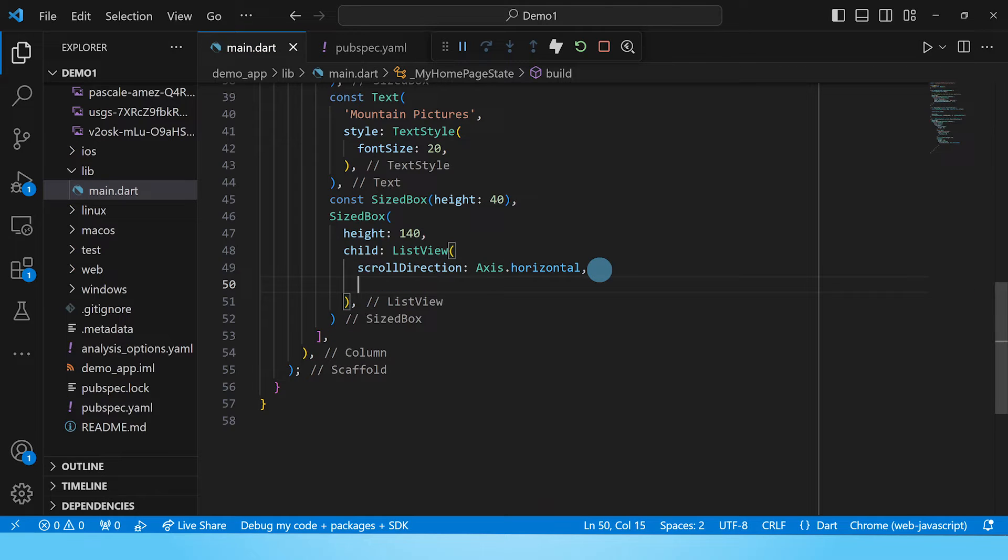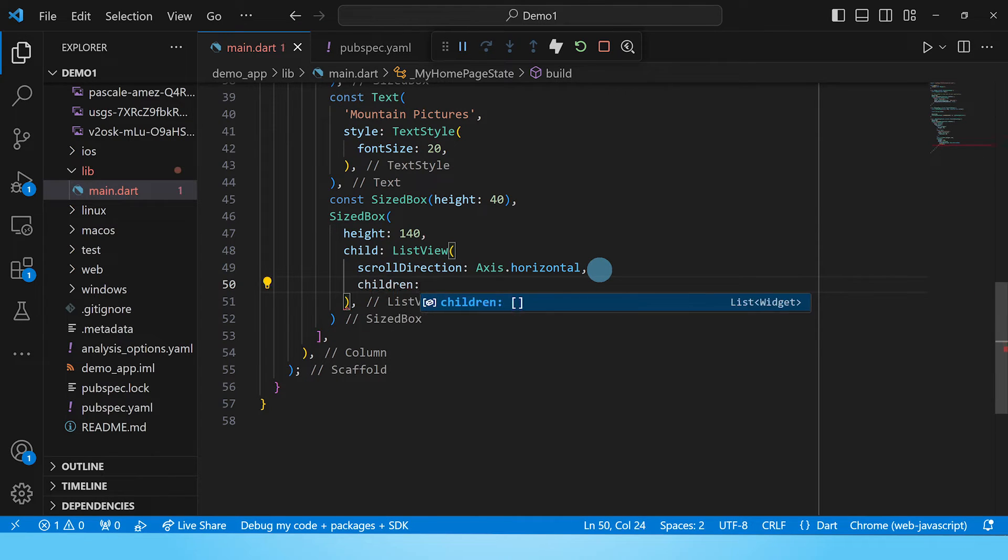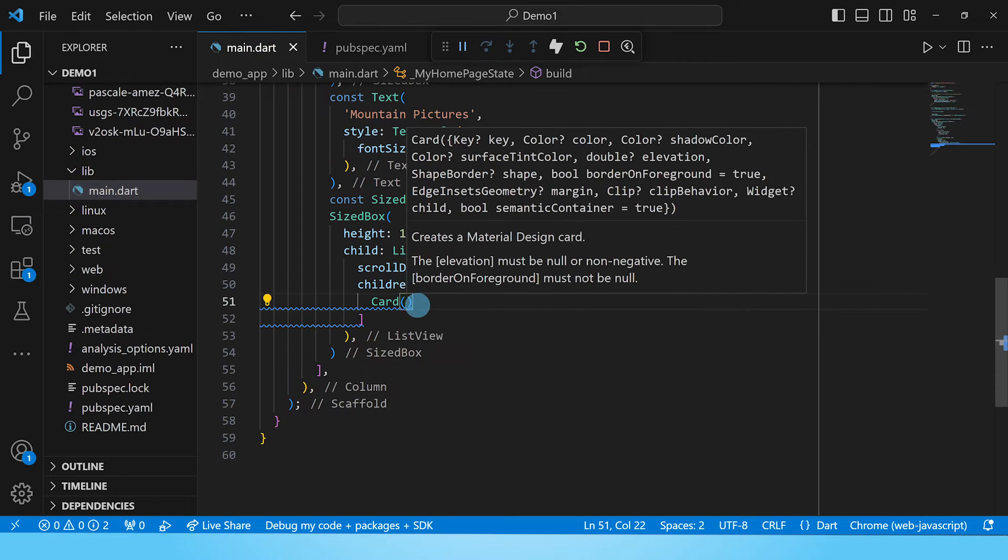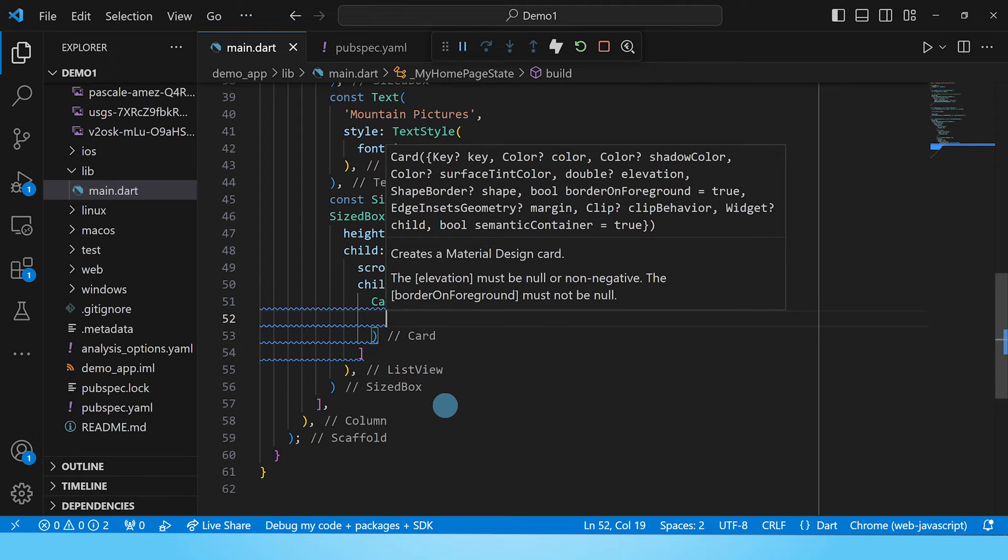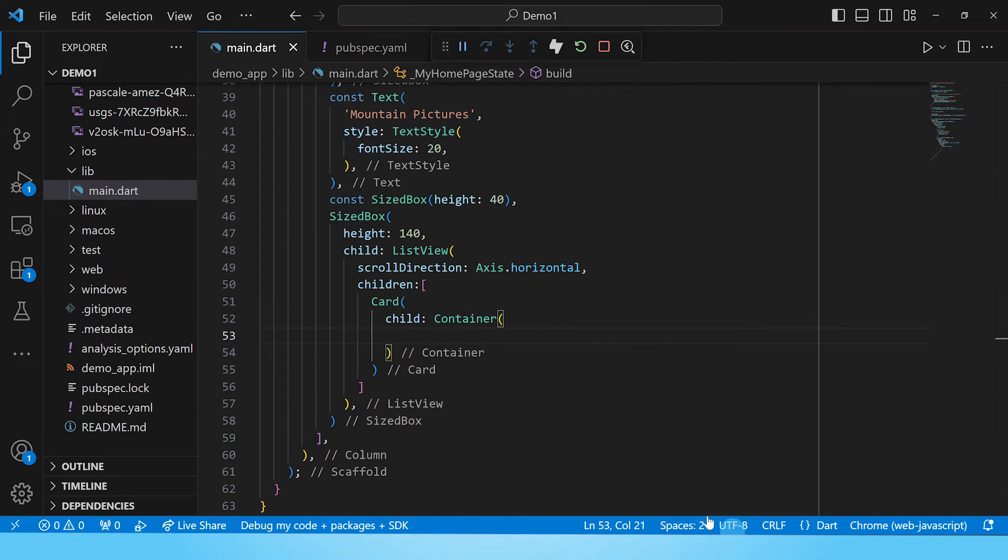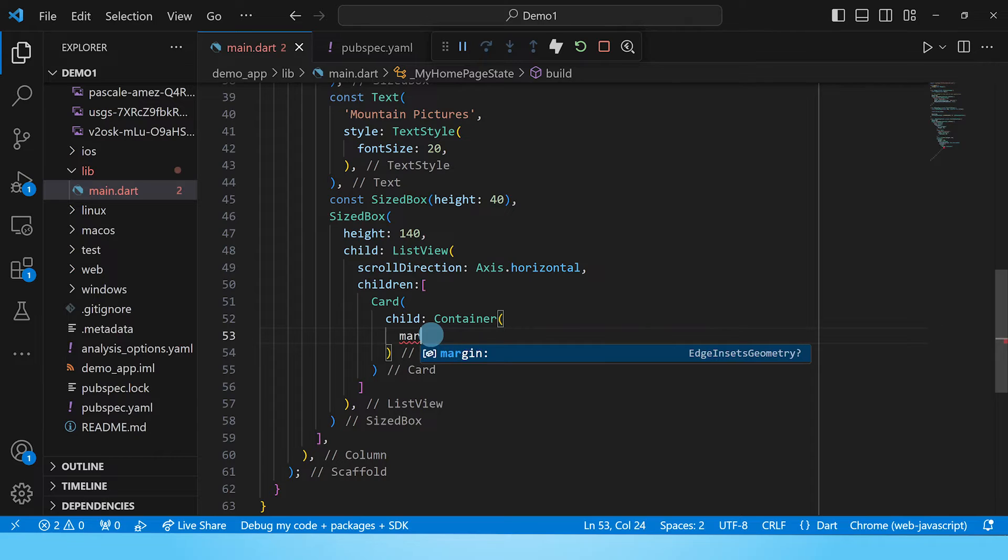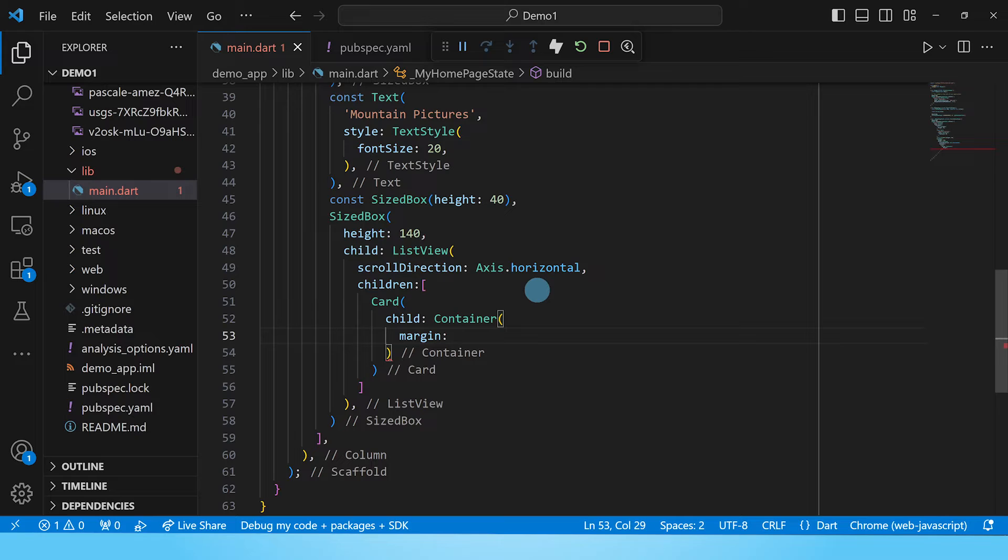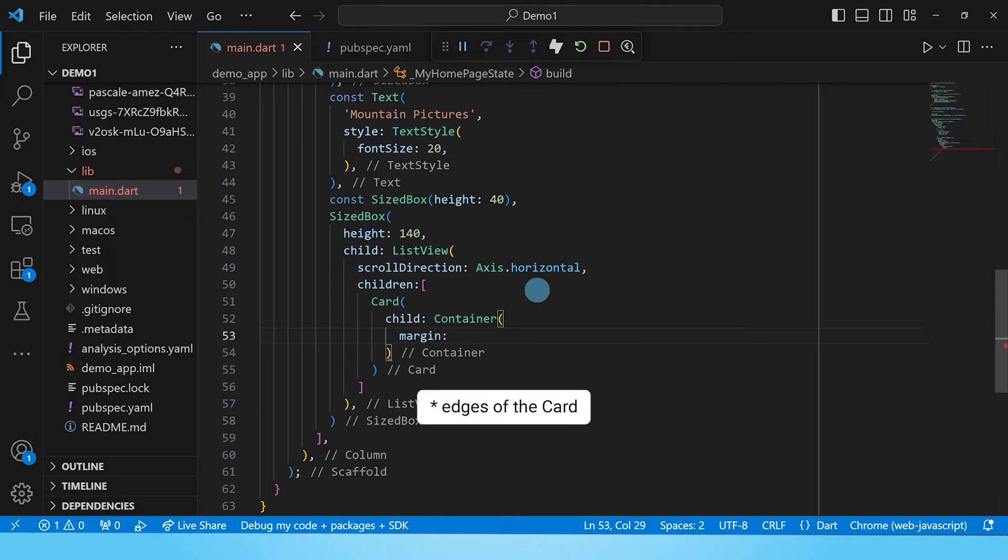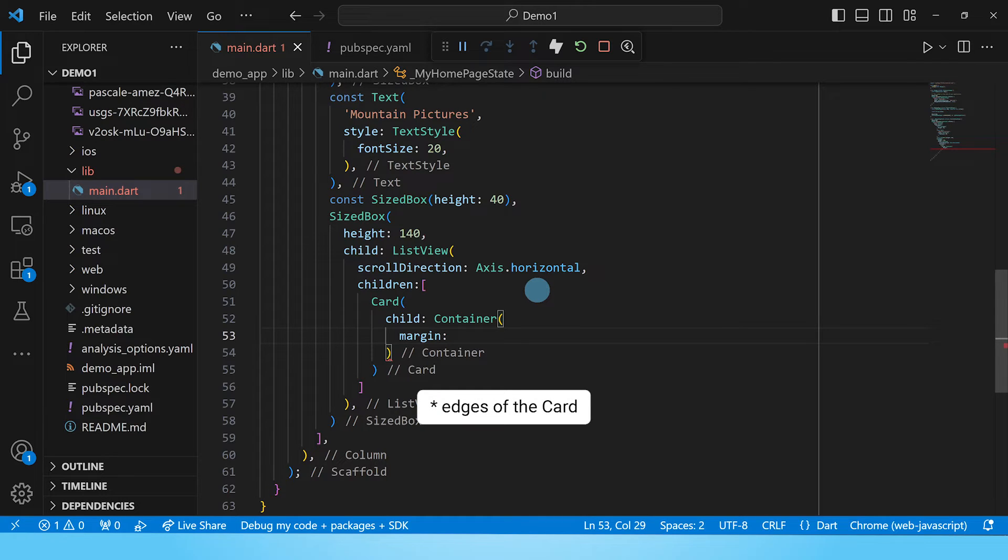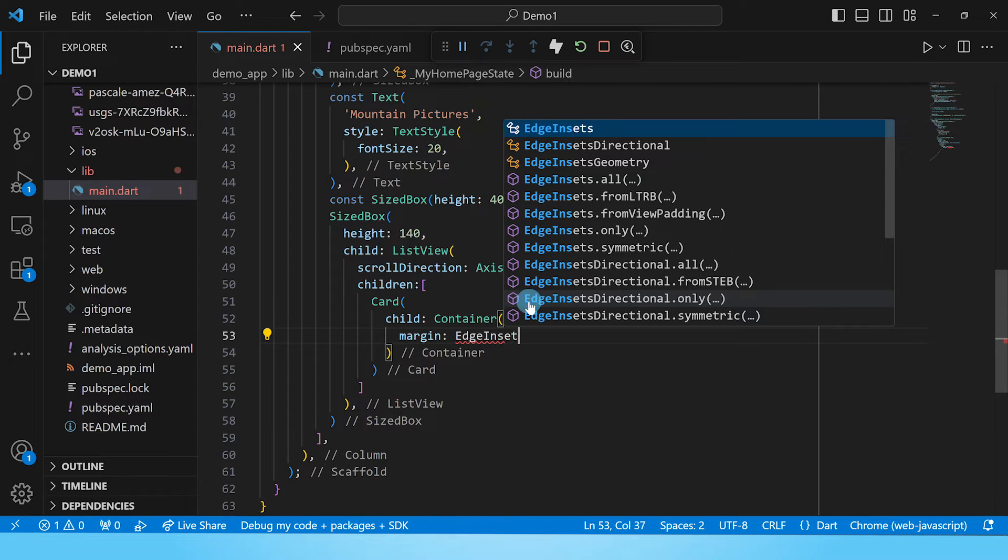The next thing will be to add children to this list view. First we shall put in a single card and then copy paste that. So let's start with our first card. And the child of this card will be a container which will now hold our image and our text. The first property of this container that we will change is the margin property. And this will make sure that the contents of the container don't go right up to the edges of the container. We want to leave some space between the contents of the container and the edges of the container. So we shall give it a margin of 15 pixels all around.